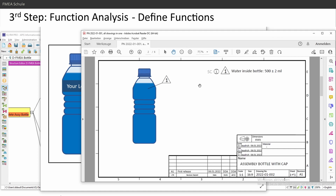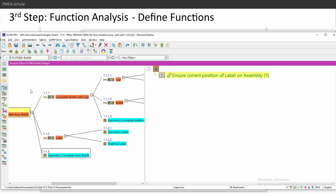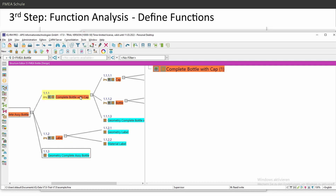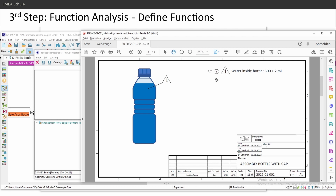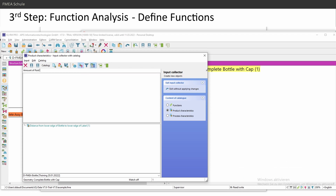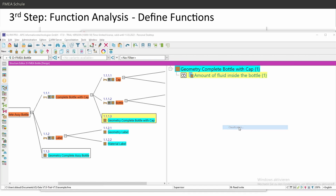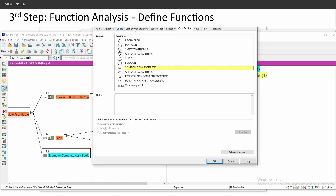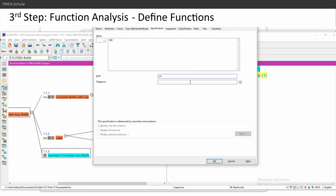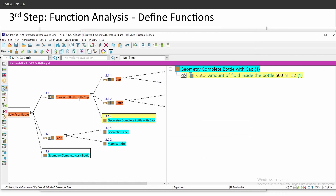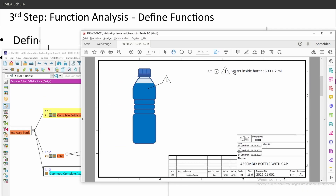My next level is the complete bottle with cap assembled. Here I also have a special characteristic: water inside the bottle, 500 milliliters ±2. I'll go to the complete bottle with cap — it's a measurable geometry from the production drawing, so I'll insert it on the third level under the geometry 'complete bottle with cap.' I'll insert the same product characteristic and call it 'amount of fluid inside the bottle,' then select the significant characteristic for the classification and insert the specification: 500 milliliters ±2.